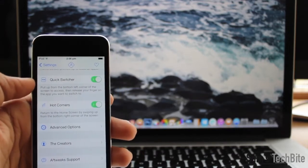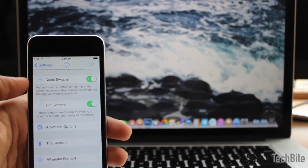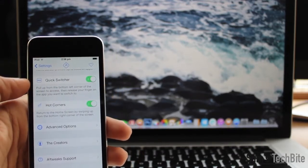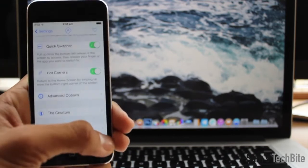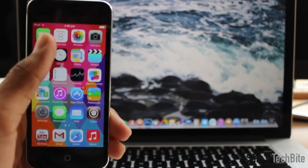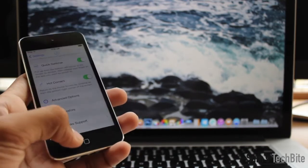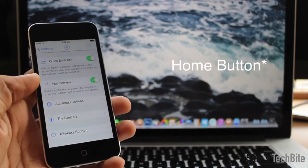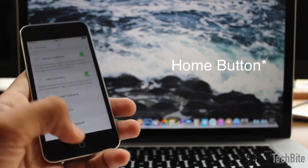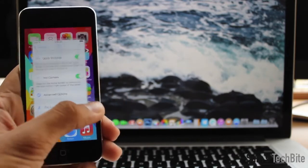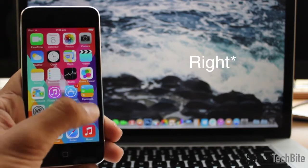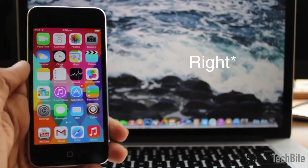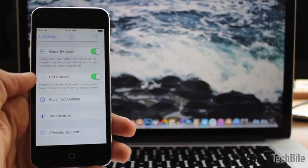Hot corners lets you return to the home screen by swiping up from the bottom right corner of the screen. As you can see, you don't need to press the power button again and again. Just swipe up from the left and you can close applications right from the bottom right corner.